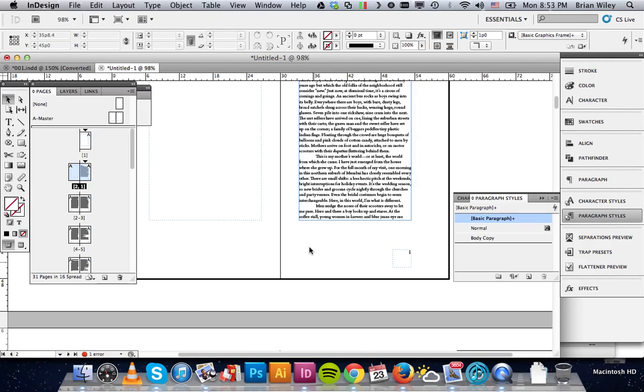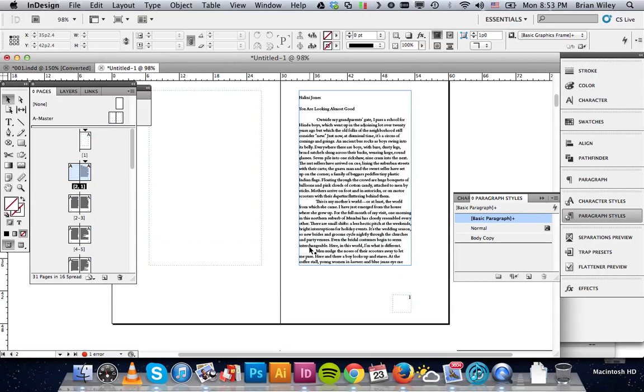That will allow you to reset your page numbers and start them really on any sequence you want. And yeah, hopefully that helps. Thank you.